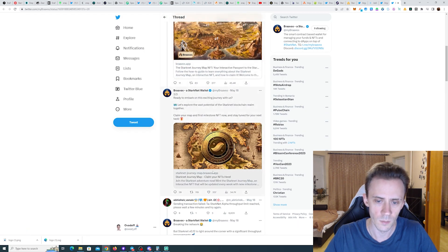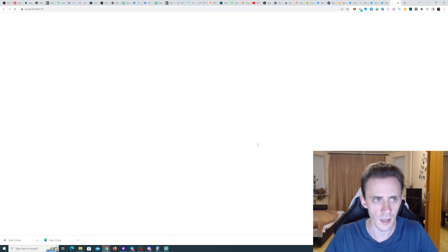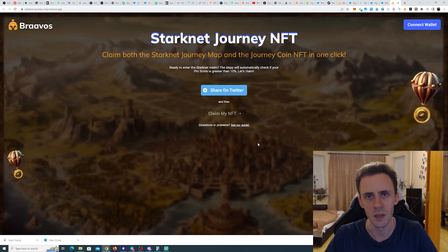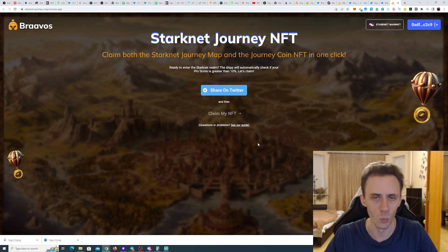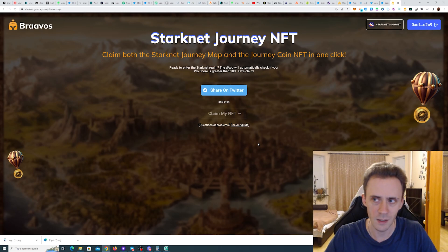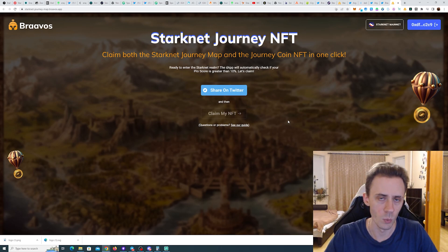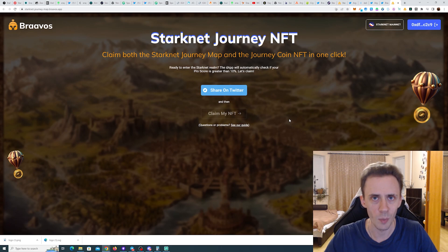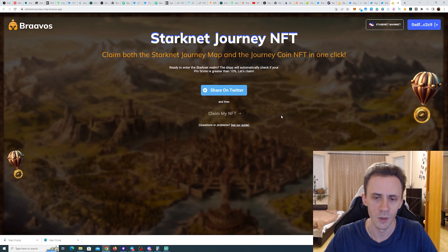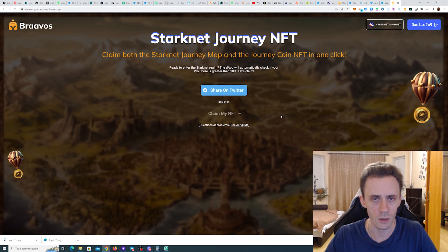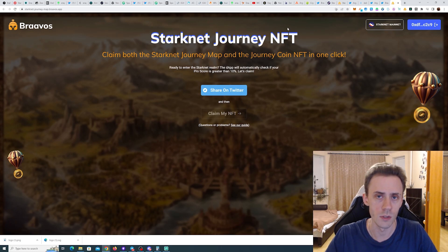Then there's going to be a five-week campaign. Every week, similar to the Argent X campaign, you're going to have some challenge. You do the challenge and you mint the NFT.